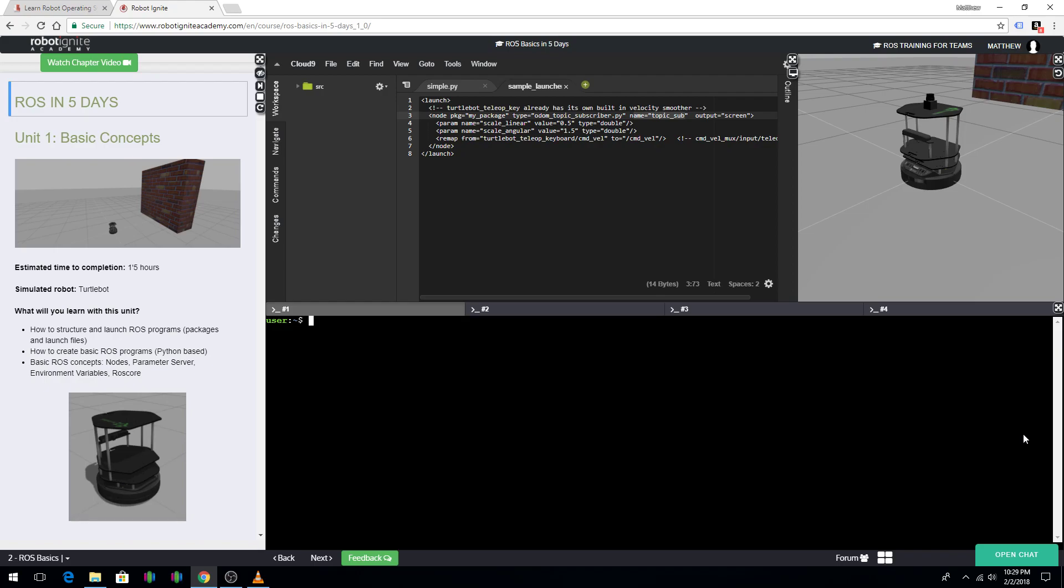The most important things that I've learned are the file system, the navigation of the file system, writing programs, and launch files. Using ROSLaunch, building packages and nodes and how they work.